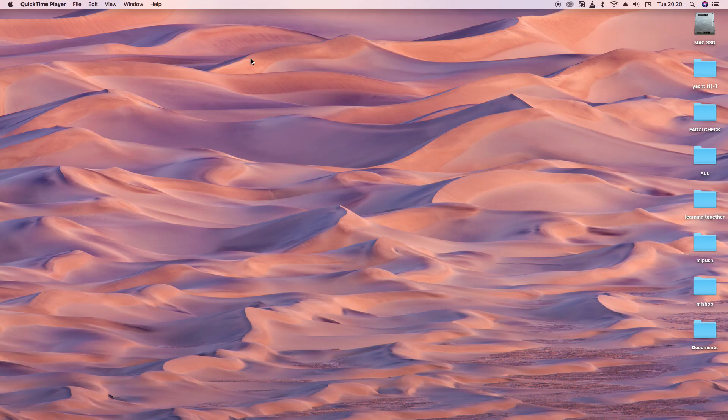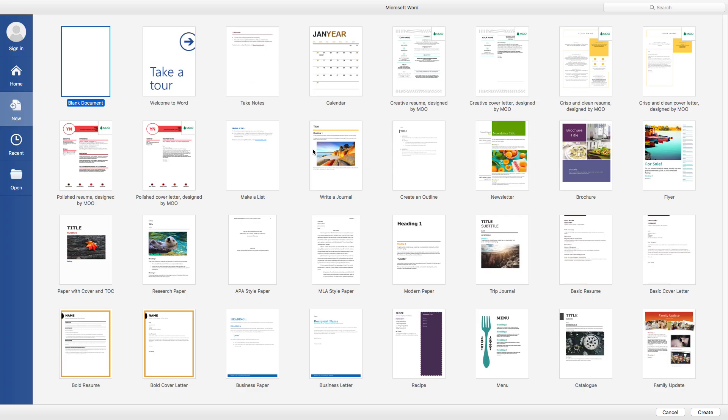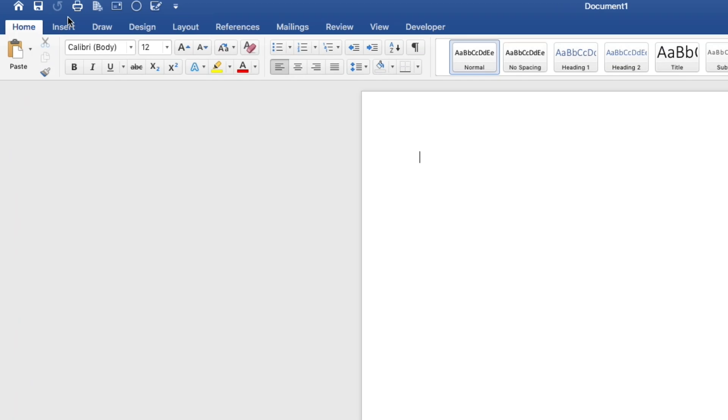The first thing that we are going to do is to launch Microsoft Word. We will go to the taskbar and click on the Word icon. There are many templates that you can use to create your document. For the purpose of this video, I'll click the blank document and maximize it like this.